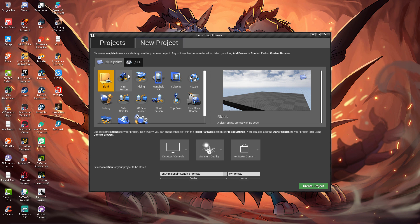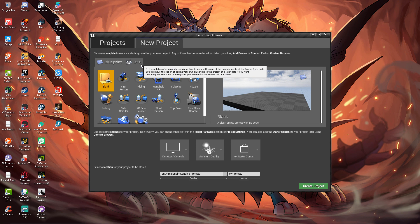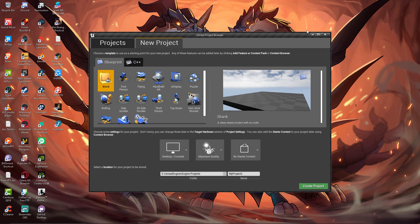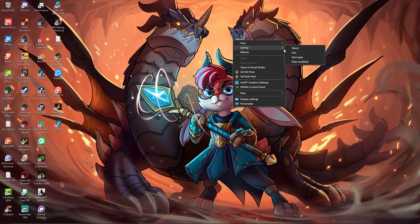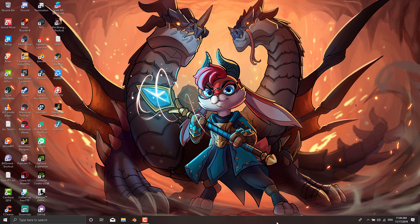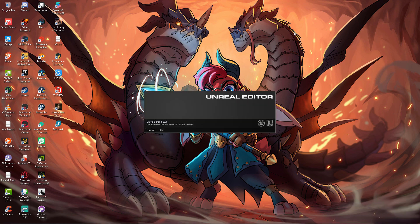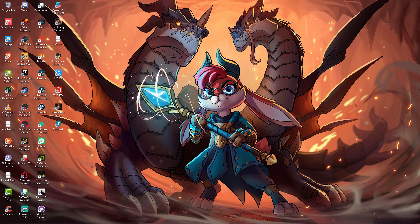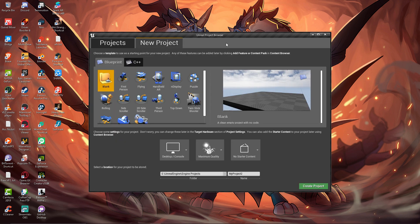If you choose, you can find the C++ option. If you want a Blueprint project, you can select that and create a new project. Click and create a project, then it will open automatically. If you enjoyed this video, please like, share, and subscribe to the channel. Check out how to download and install Unreal Engine. Thanks for watching!